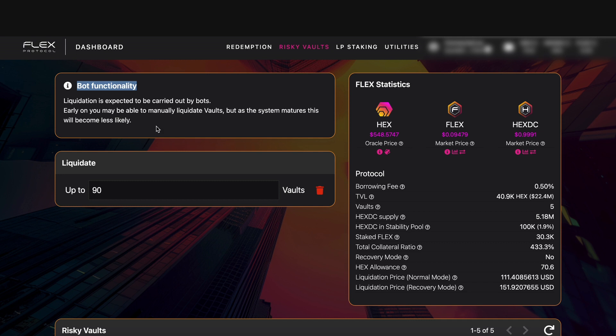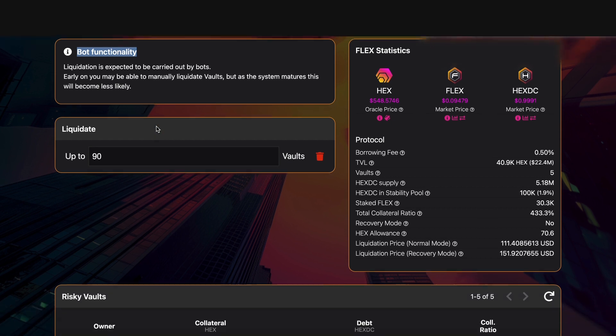Early on you may be able to manually liquidate vaults but as the system matures this will become less likely, meaning people will most likely be coding bots. But if you're quick off the mark you could get here first and liquidate a vault.